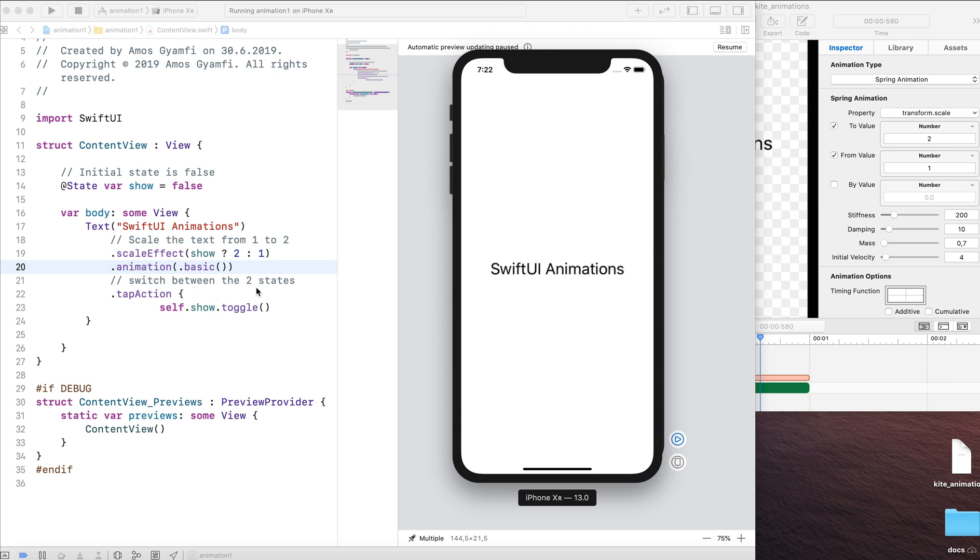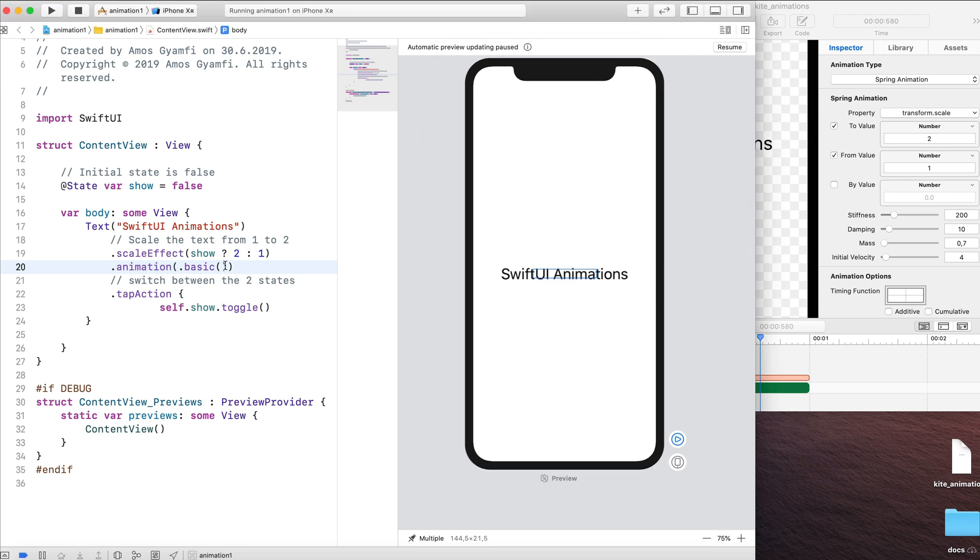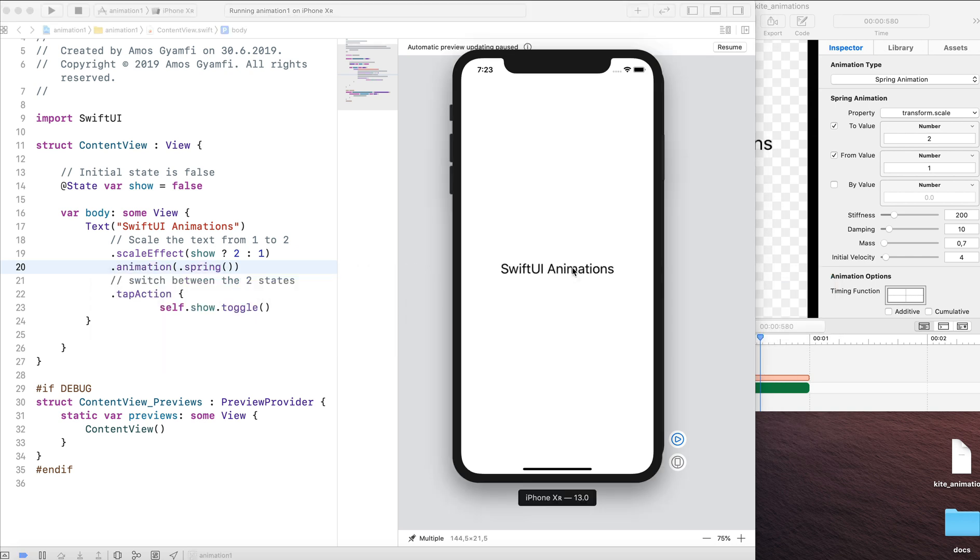Let's go a bit further by changing the basic animation and write spring animation. And with that we have the spring effect.